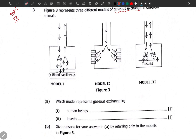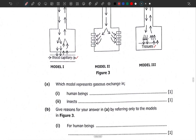Carefully study the diagrams based on the information given. The arrows give you information, and there's also the issue of tissues and blood capillaries. You needed to recognize which model represents gaseous exchange in human beings. We have blood here, so that is Model 1. For insects, you see tissues, so you go for insects.